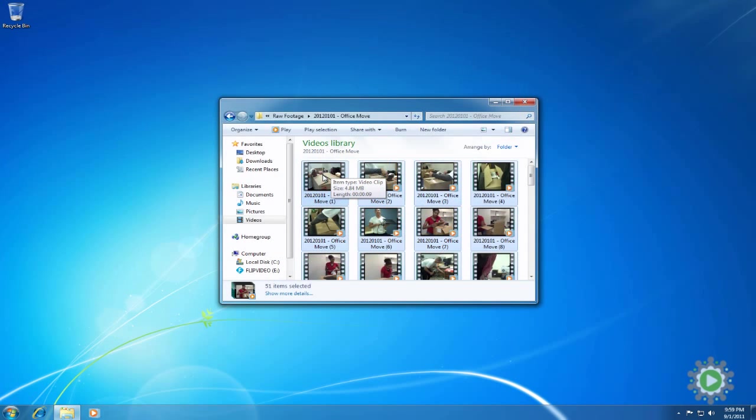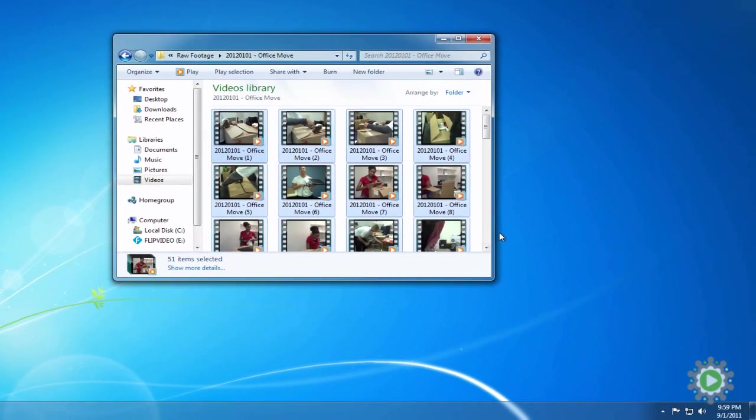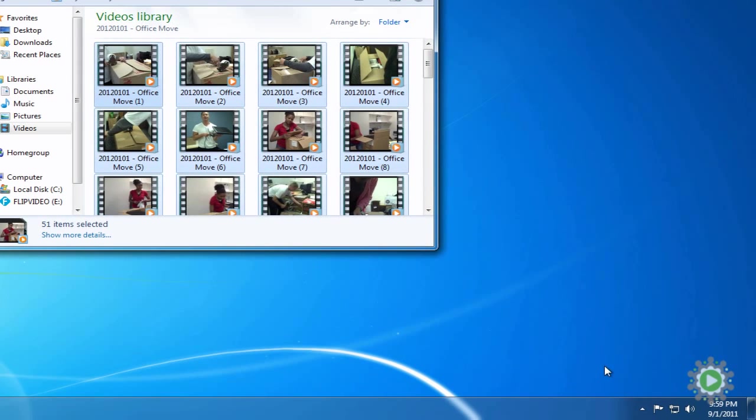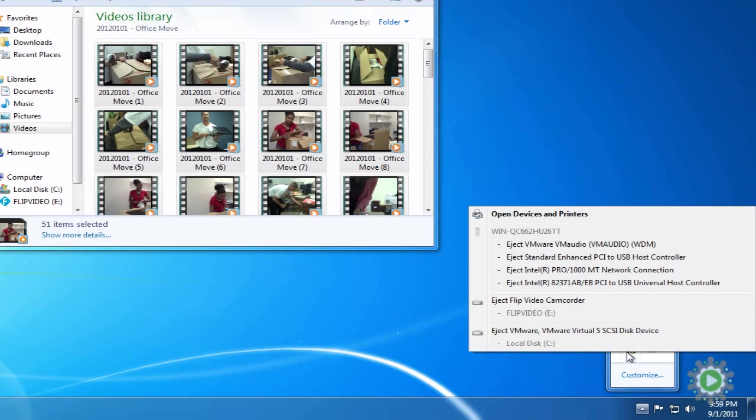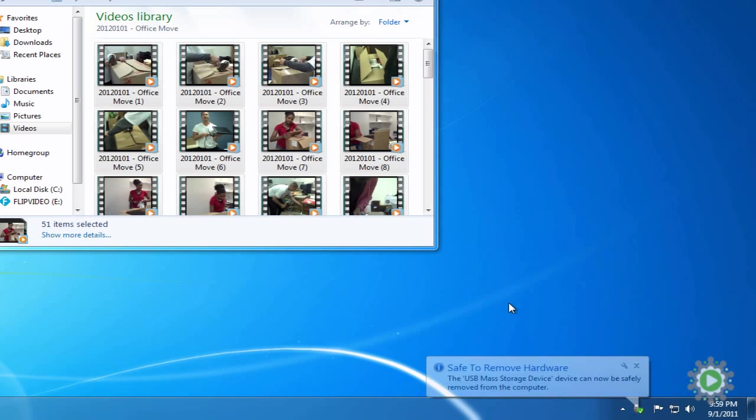So with all the video files transferred from the camcorder to your computer, it's time to eject the camcorder in the proper manner. Click the arrow at the bottom right of the screen and select the USB icon. Select Eject Flip Video Camcorder, or the name of the camera you're using, and when the Safe to Remove Hardware notification pops up, you may safely remove your device.